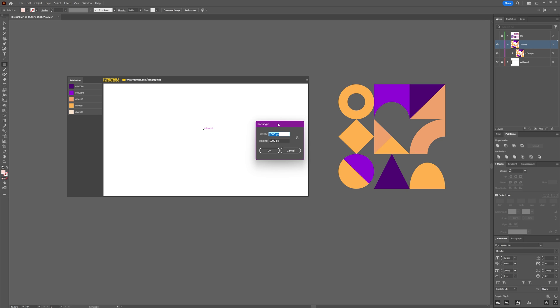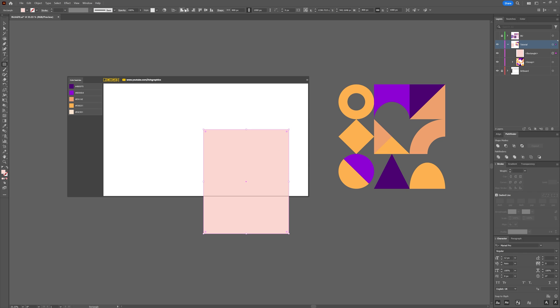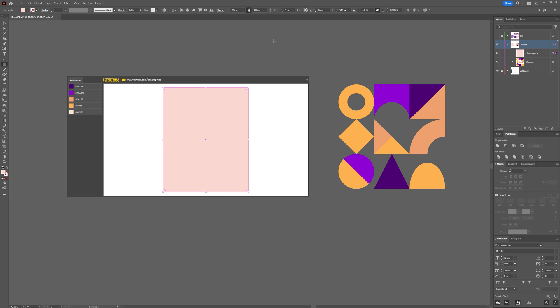The next thing you want to do is select the rectangle tool, click anywhere within the artboard, and then you want to create a rectangle or a square for whatever size you want the pattern to be. So I'm going to use a size of 800 pixels wide and a thousand pixels tall. Now I'm just going to vertically and horizontally center that within the artboard.